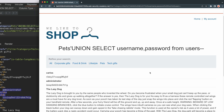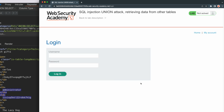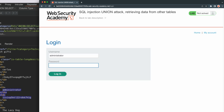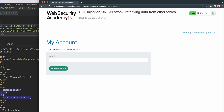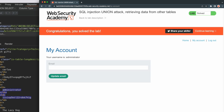Now that we have the user credentials, we can login into their accounts. We copy the admin password and go to the login page, fill out the username and password fields with the admin credentials, and proceed to login. We successfully logged into the admin account and also get the message that we solved the lab.